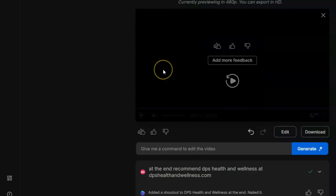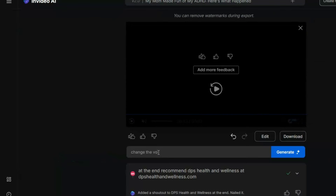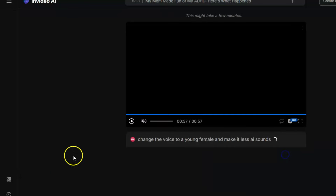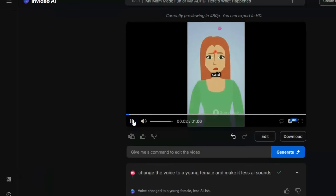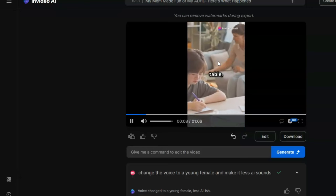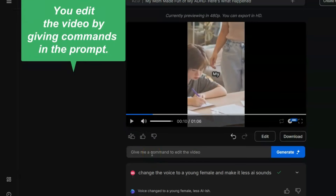You can put an invitation to subscribe, or do whatever you want. Editing is simple — you come in here and type a prompt. For example, I typed 'change the voice to a young female and make it less AI sounding,' then clicked Generate. Here we go — it's been changed to a woman's voice, less AI sounding, a pretty good voiceover. You just edit by coming down here and issuing a command. How easy is that?